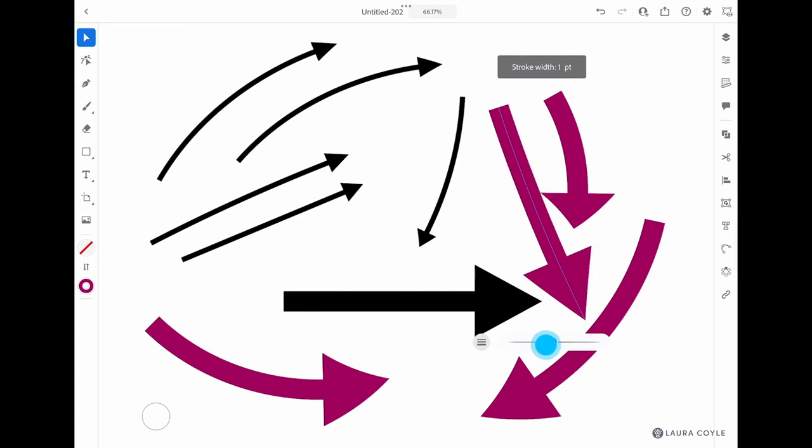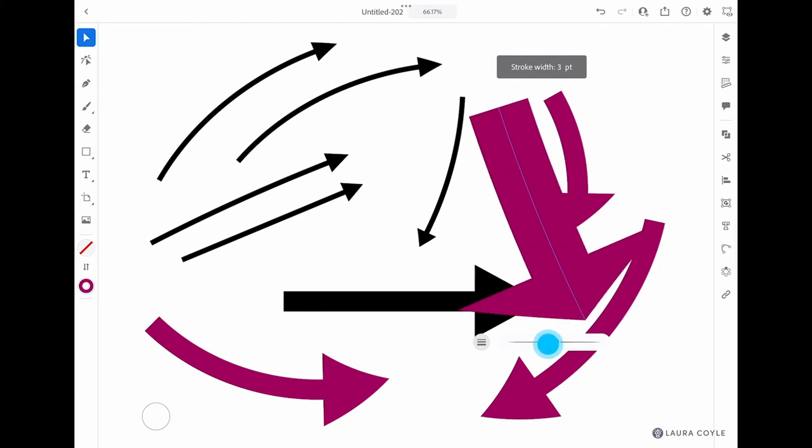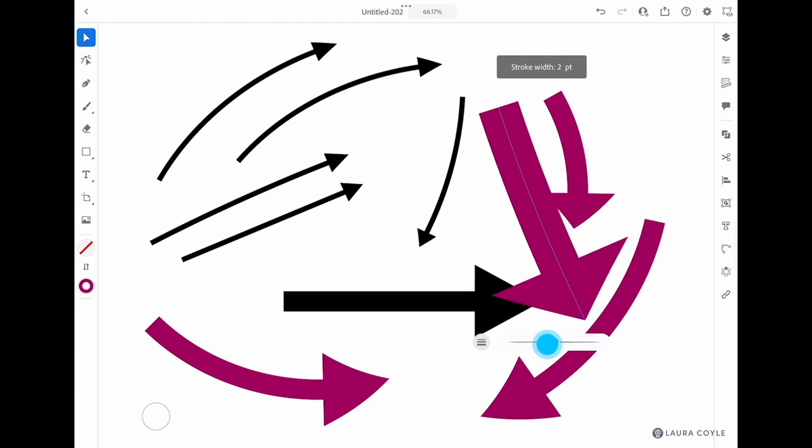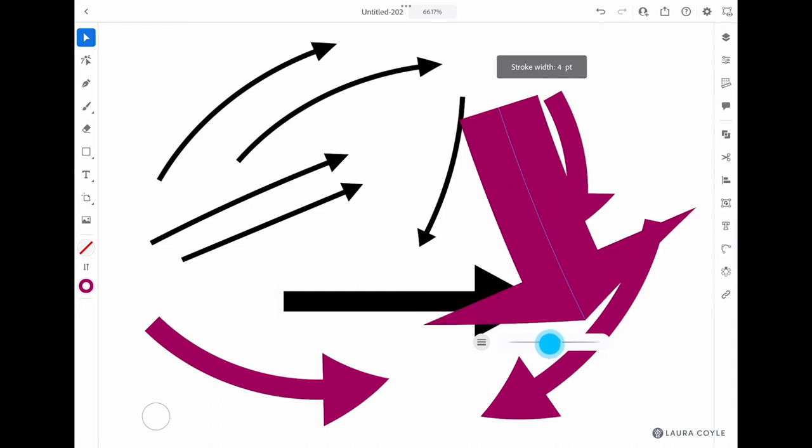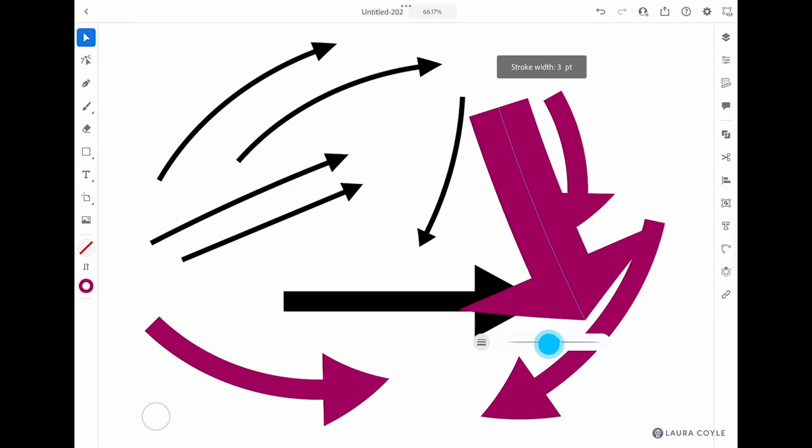If I want to change the size of the brush stroke, I can go into the stroke width settings. One is going to be the size of the original brush. Two is going to double that size. Three, four, and so on—it's just going to be like a multiplier for the width of that brush stroke.